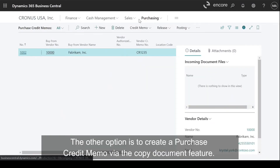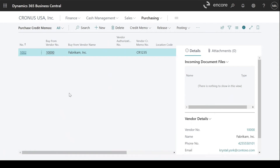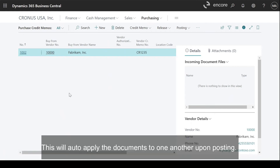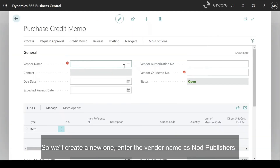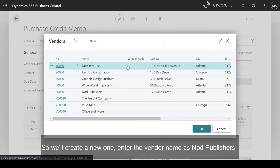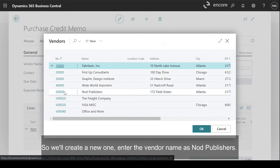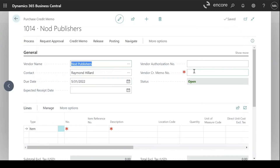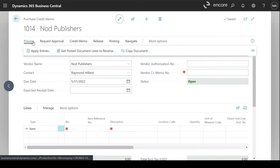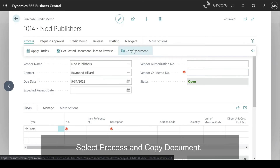The other option is to create a purchase credit memo via the Copy Document feature. This will auto-apply the documents to one another upon posting. So we'll create a new one. Enter the vendor name as Nod Publishers. Select Process and Copy Document.